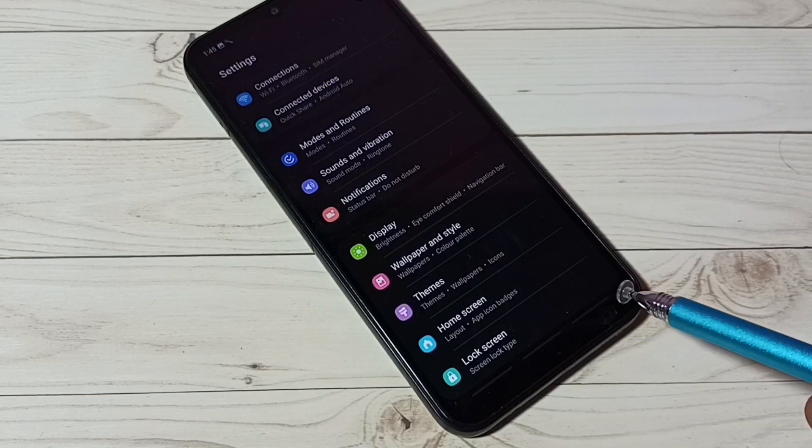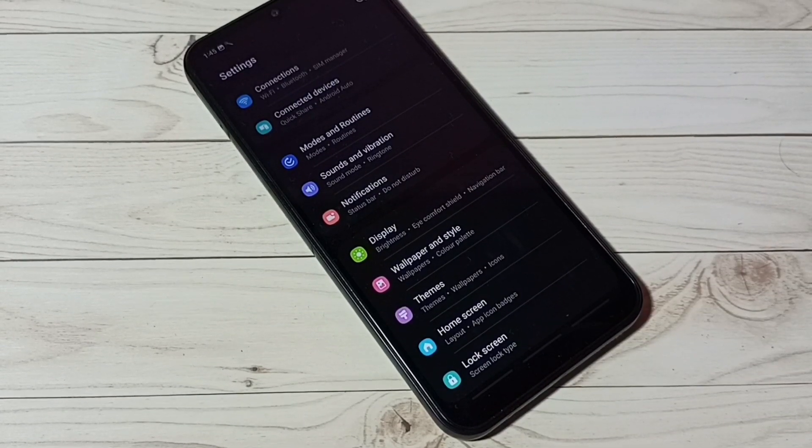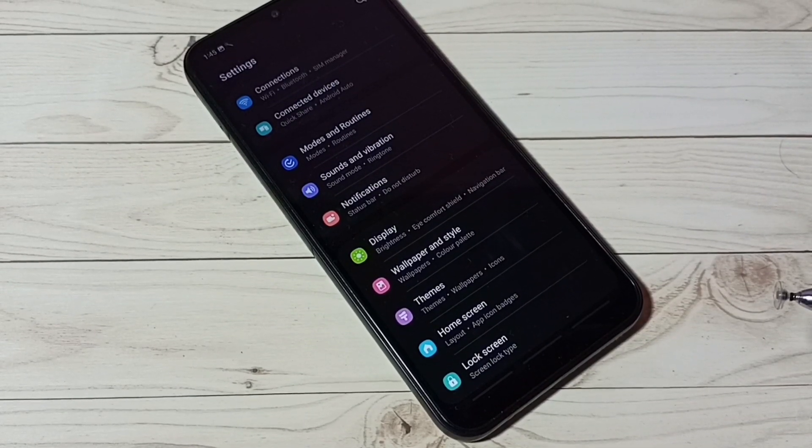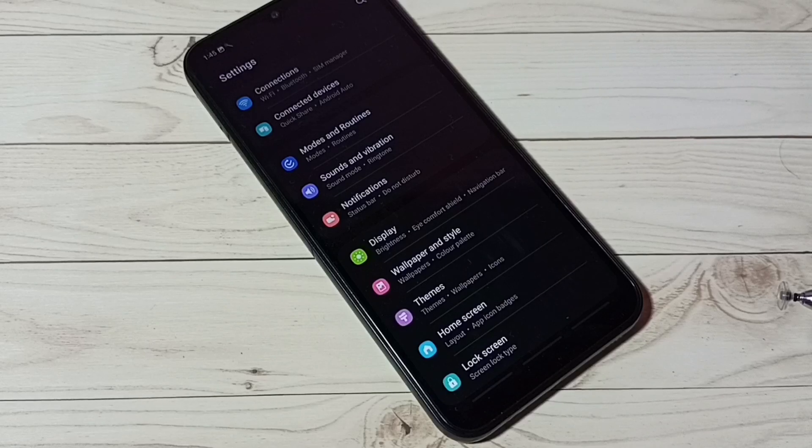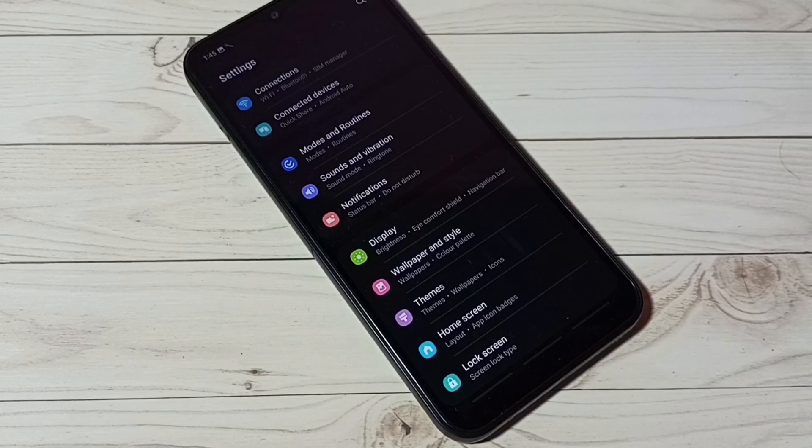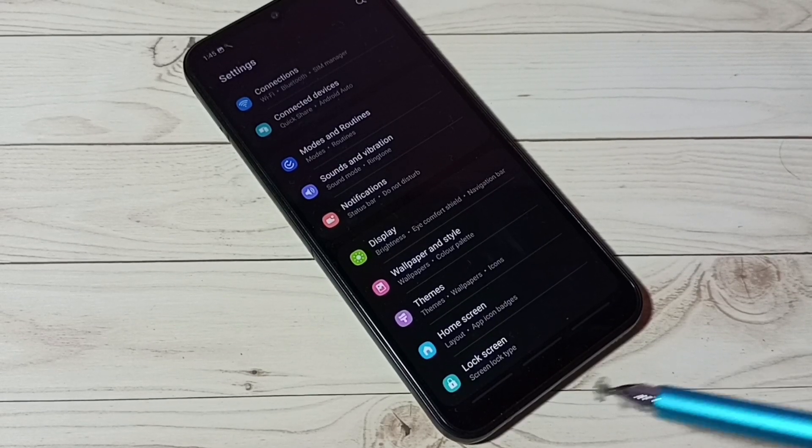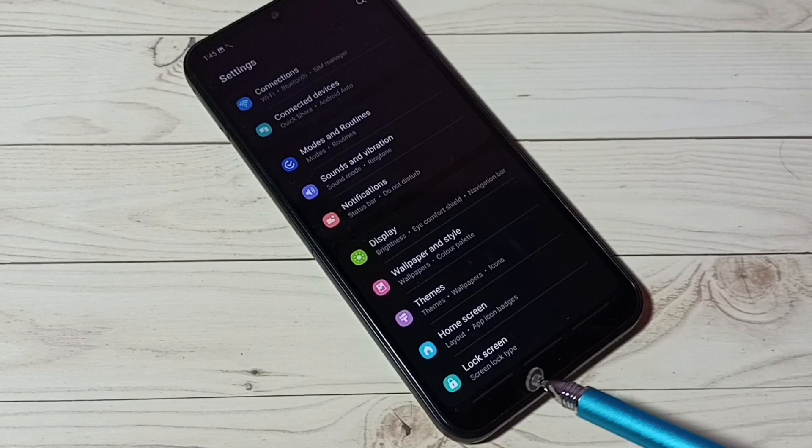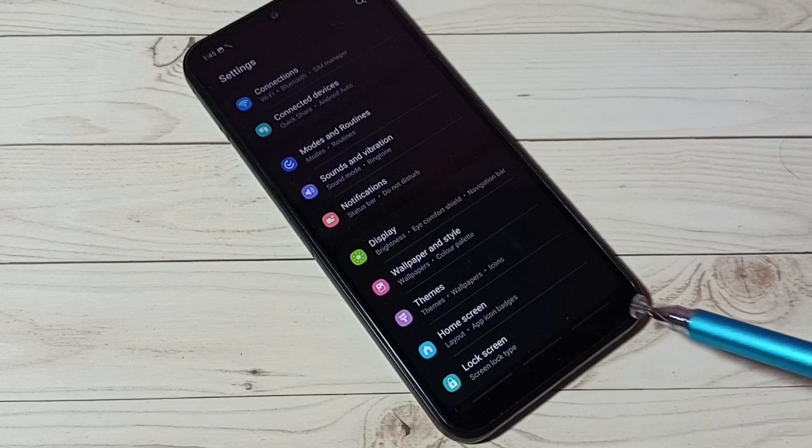See there is no buttons. So this way we can enable full screen gestures or disable navigation buttons.